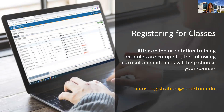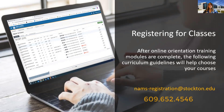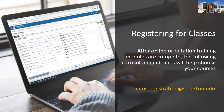Do not use aliases. Should you have any issues with your schedule or receive a waitlist notification after your registration, you'll need to contact the NAMS office at nams-registration@stockton.edu or call us at 609-652-4546. We'll discuss this later on in the video.